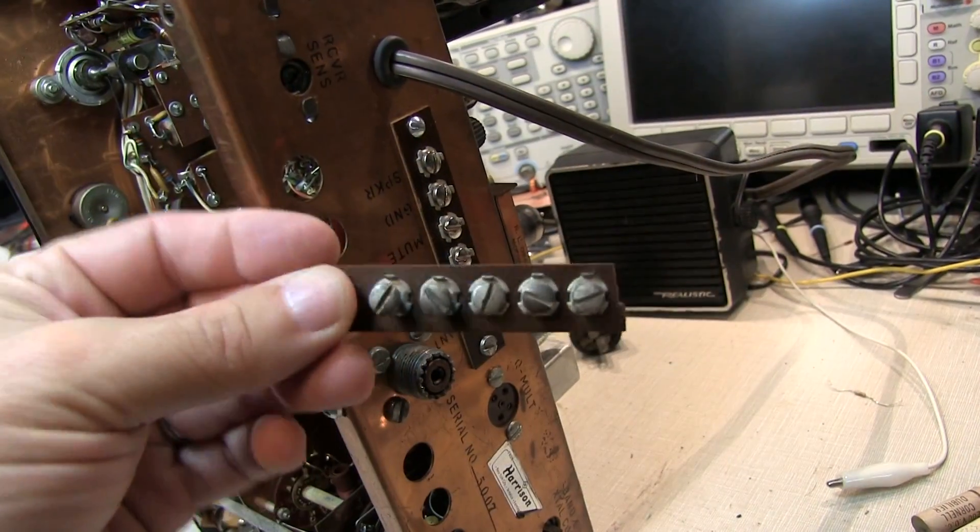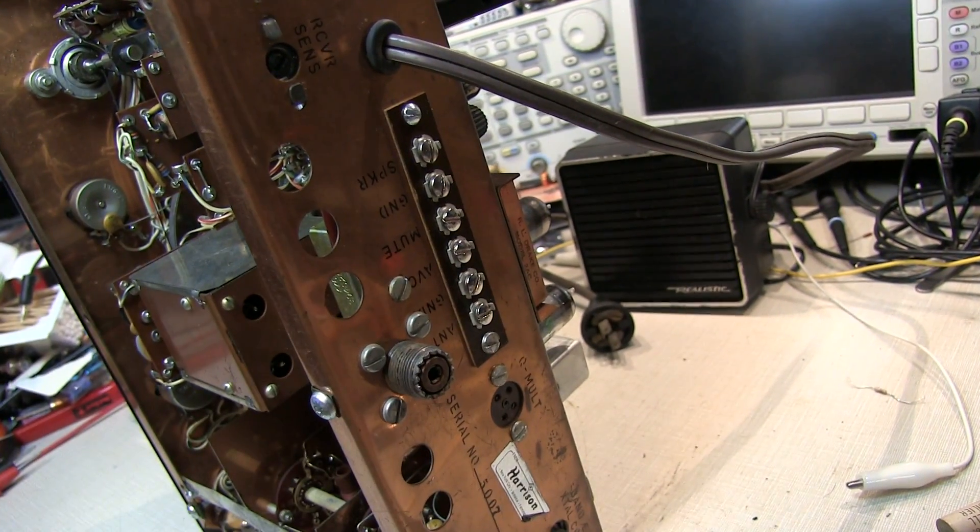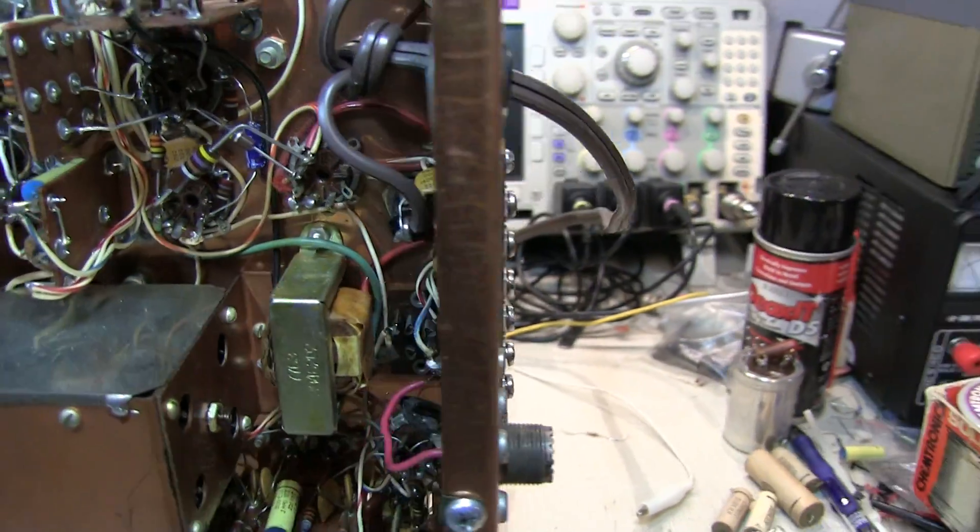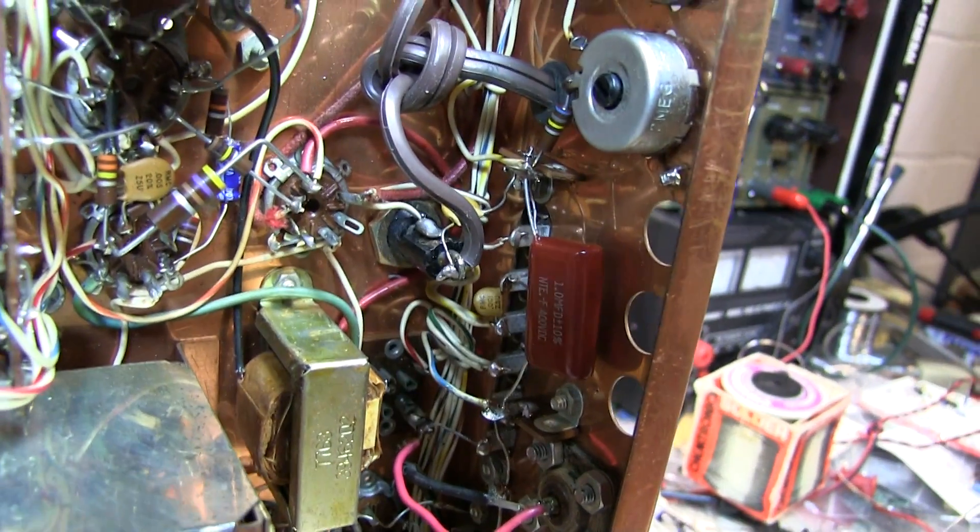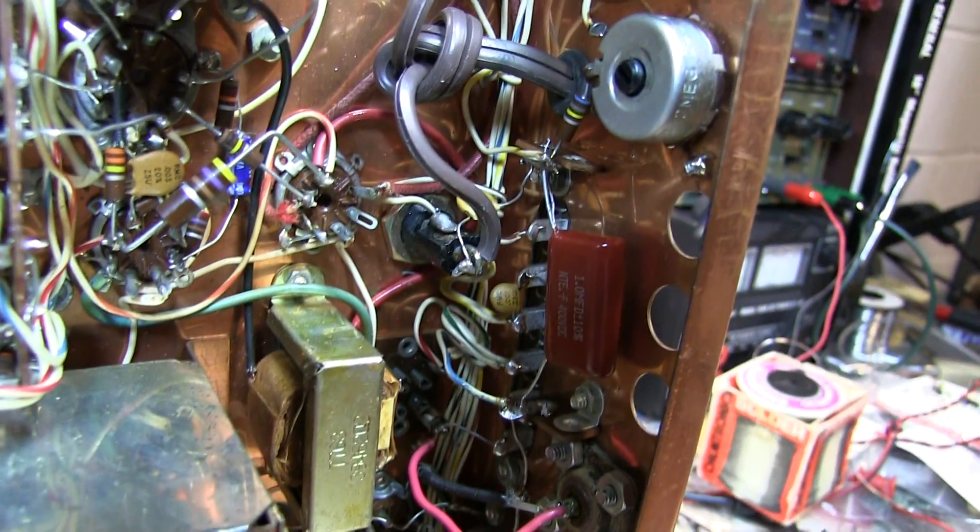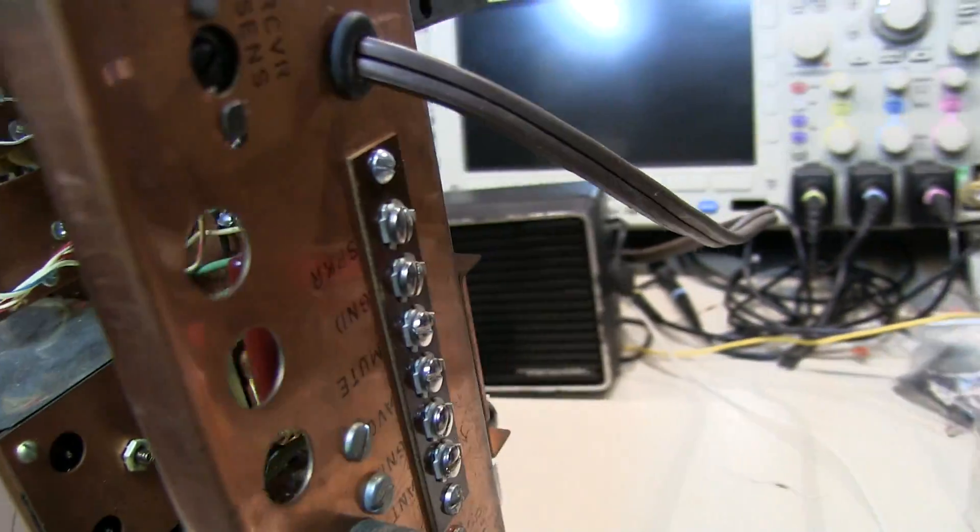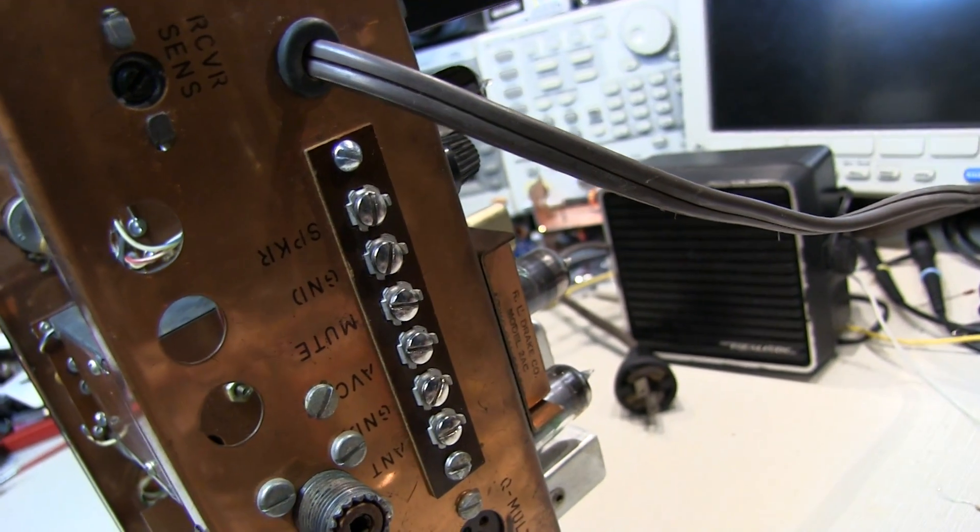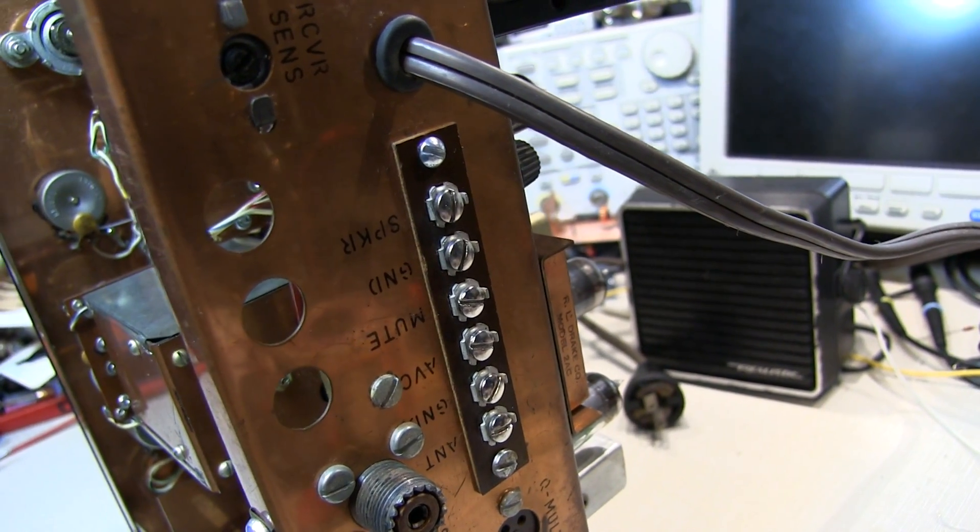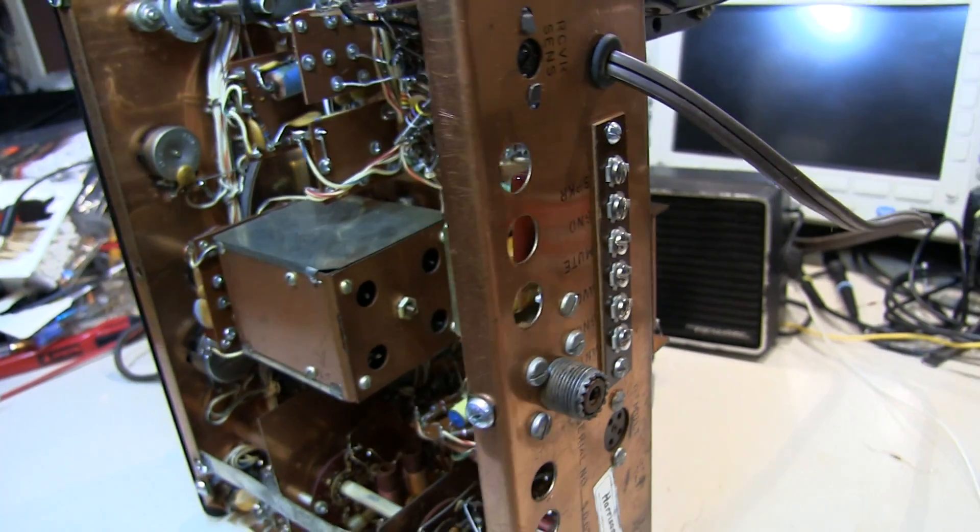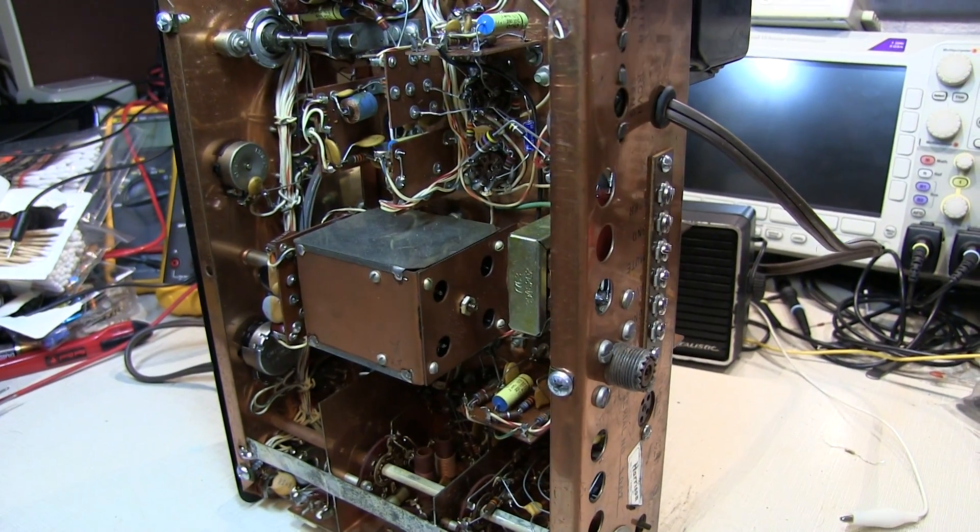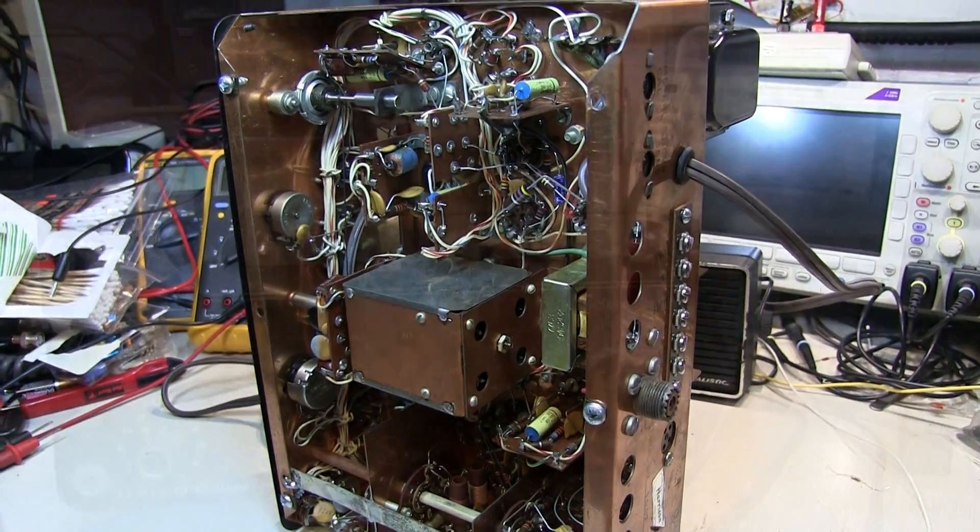Well that replacement went pretty easy. I didn't bother putting it on camera because it's just simply unsoldering connections on the back of the chassis for the speaker, the mute connections, the antenna, and the automatic volume control. So that's all done. I think that might be it for the obvious repairs. I think it might be time to put some signals through this baby.